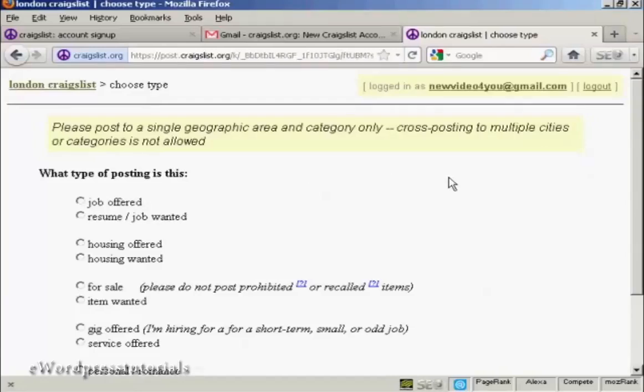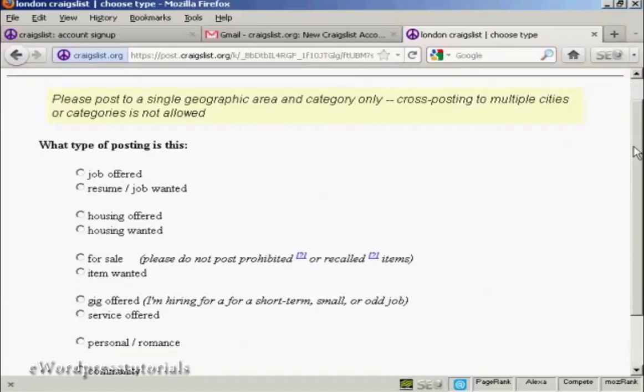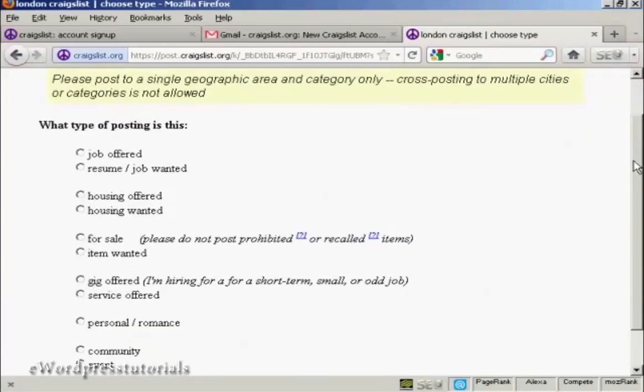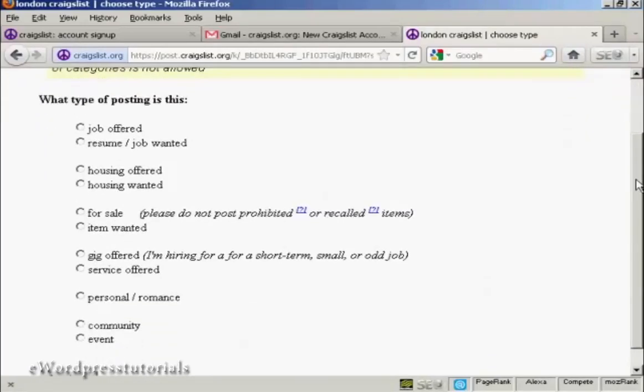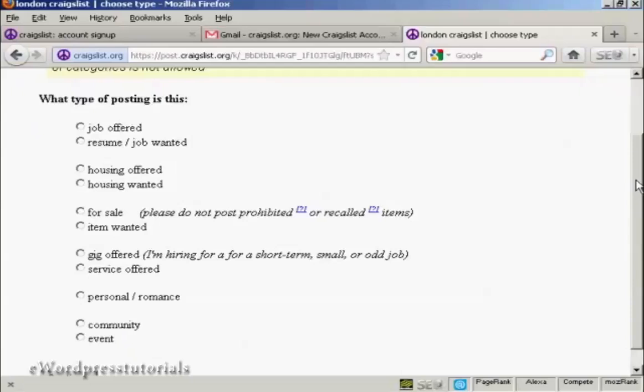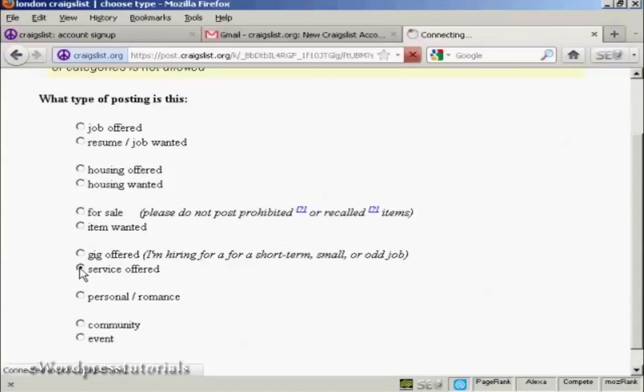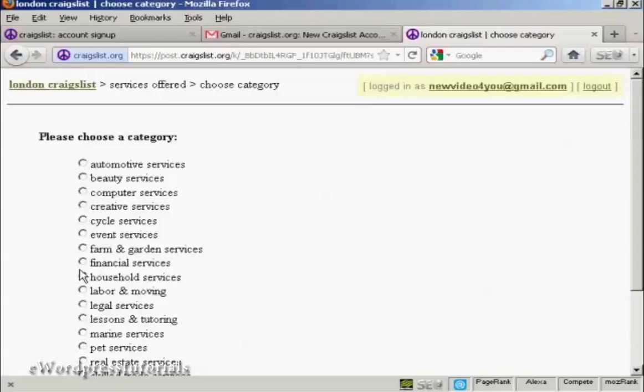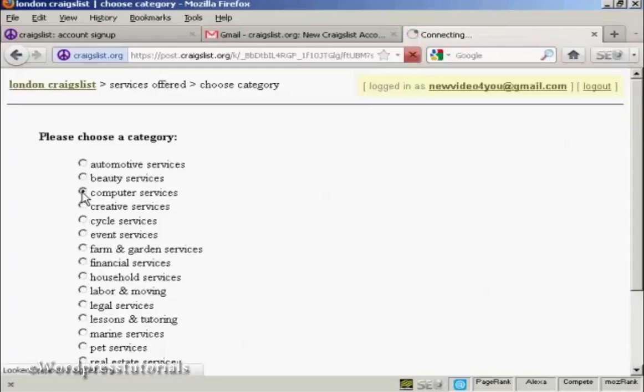And now you have to decide what sort of posting you want. You can have jobs or housing, gigs, or there can be personal ads. Whatever you want. I'm going to offer a service, so I'm going to check that radio button there. And it's going to be in the computer services section, so I'm going to check that radio button.